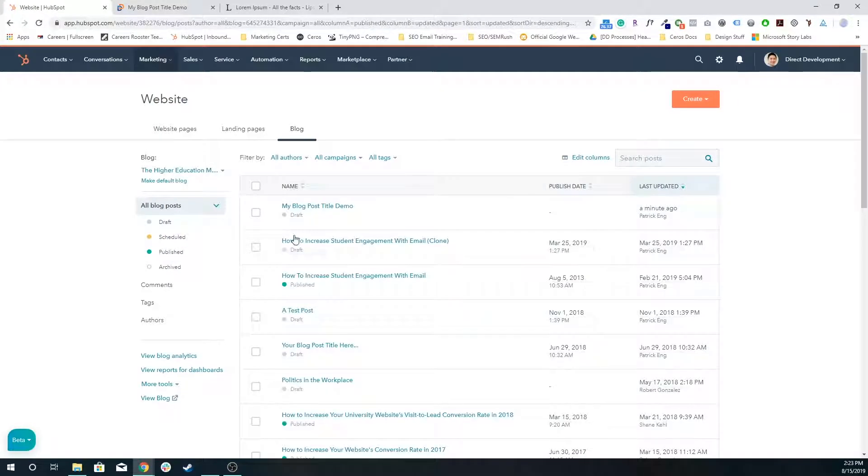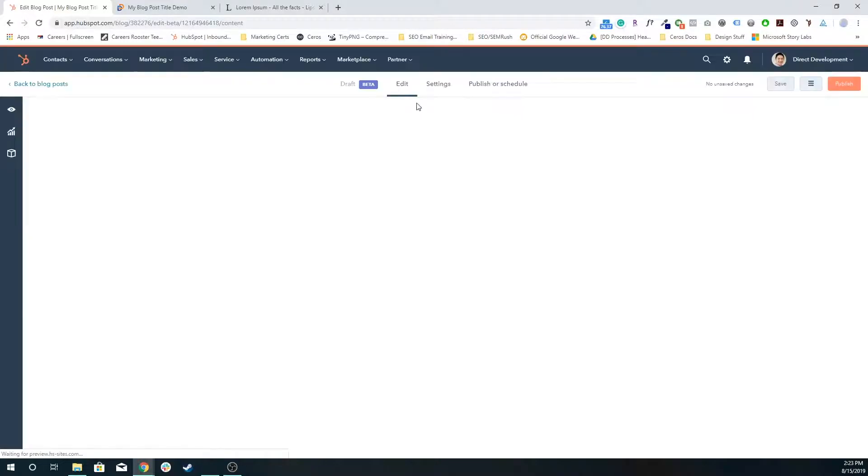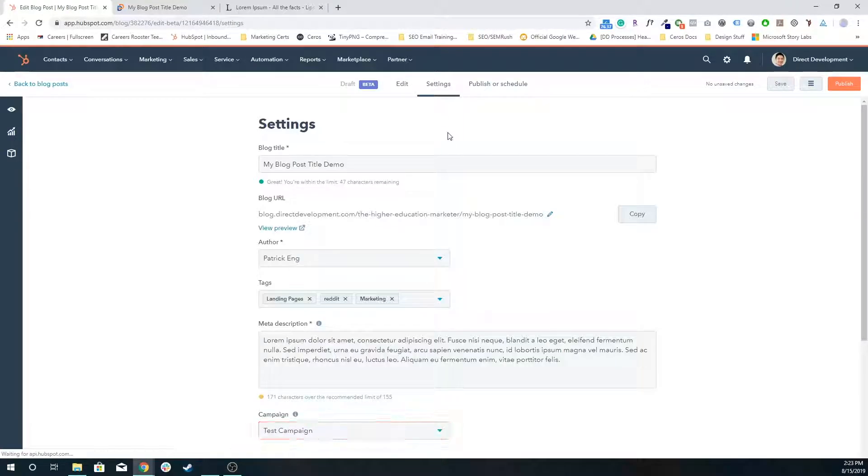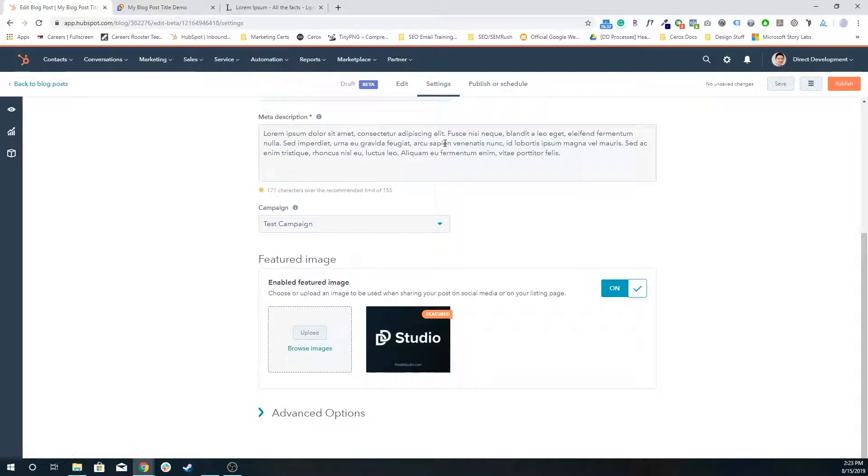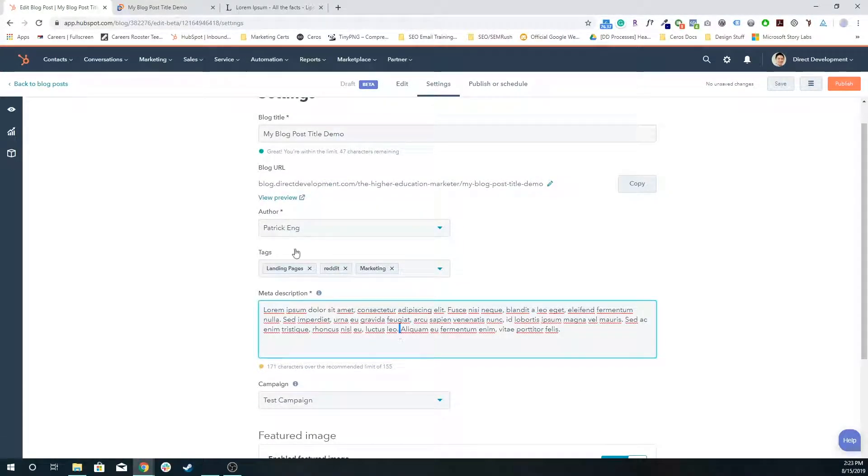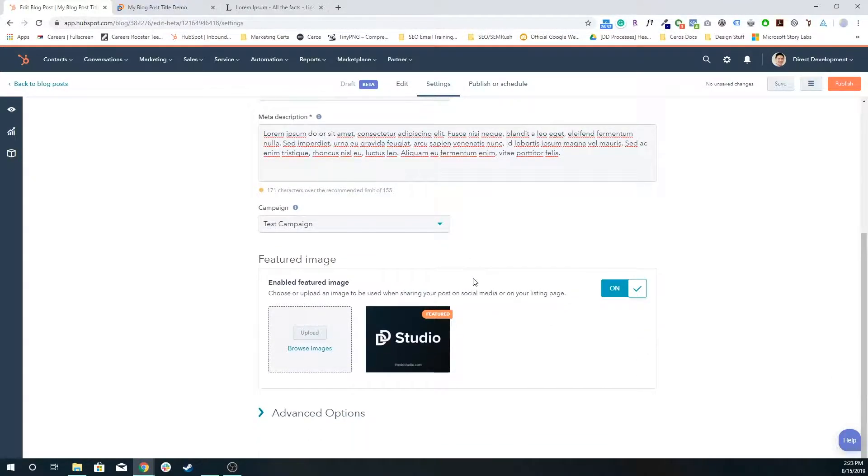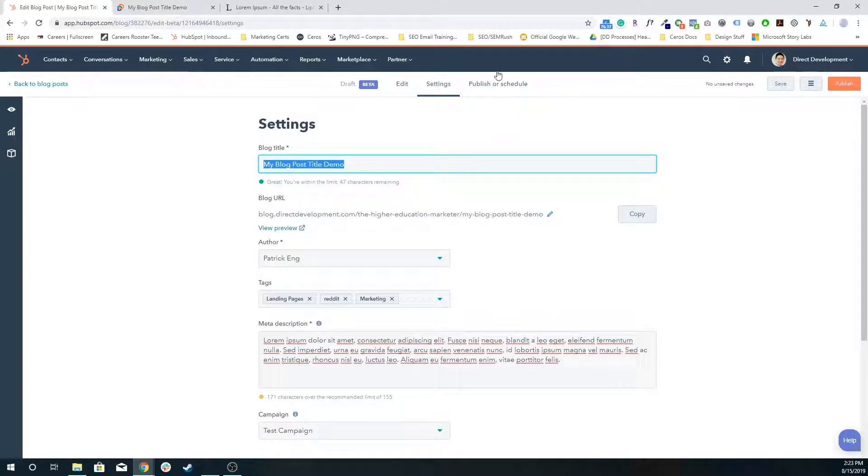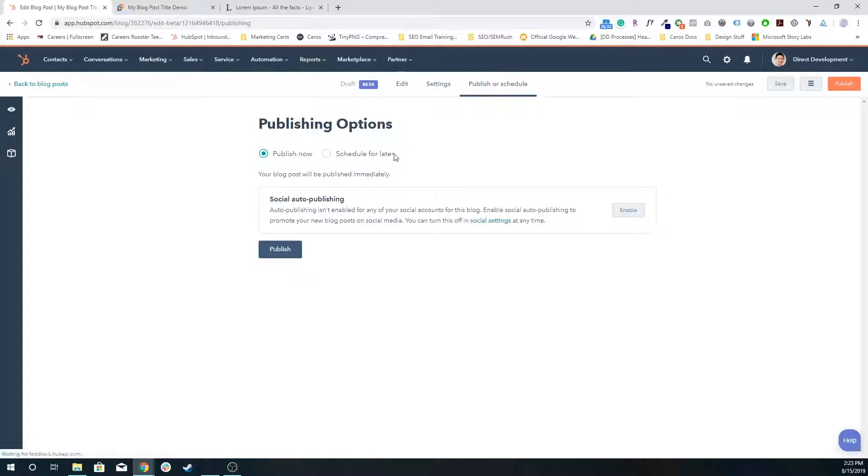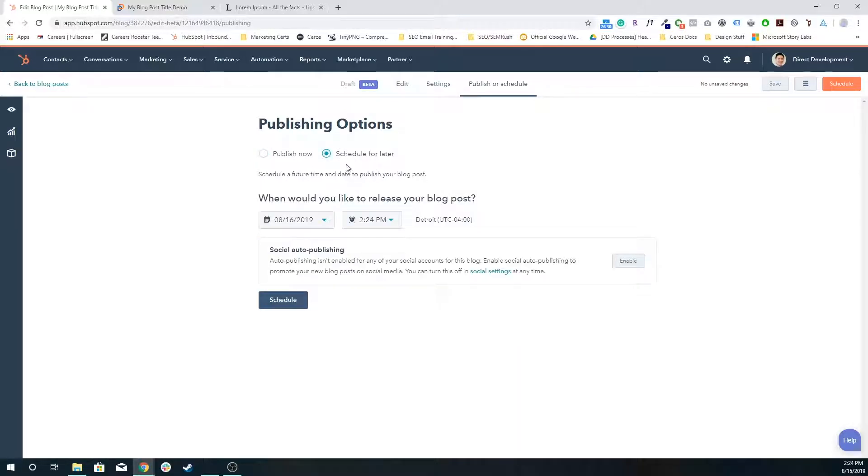If we go back to our blog post that we were creating, assuming I have all my settings done, I love my meta description, I love my blog post title, my URL is great, the author's correct, image is looking good, I can publish it now and it'll be live immediately. Then I'll have 15 minutes before an automated notification email is sent out to all of the enabled notification lists.